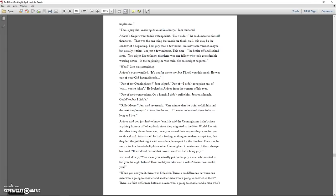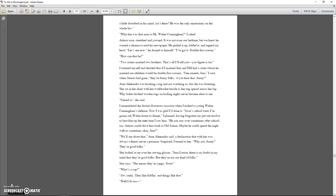Atticus said you just had to know them. He said the Cunninghams hadn't taken anything from or off of anybody since they migrated to the new world. He said the other thing about them was, once you earned their respect, they were for you tooth and nail. Atticus said he had a feeling, nothing more than a suspicion, that they left the jail that night with considerable respect for the Finches. Then too, he said, it took a Thunderbolt plus another Cunningham to make one of them change his mind. If we'd had two of that crowd, we'd have had a hung jury. Jem said slowly, you mean you actually put on the jury a man who wanted to kill you the night before? How could you take such a risk, Atticus? How could you?